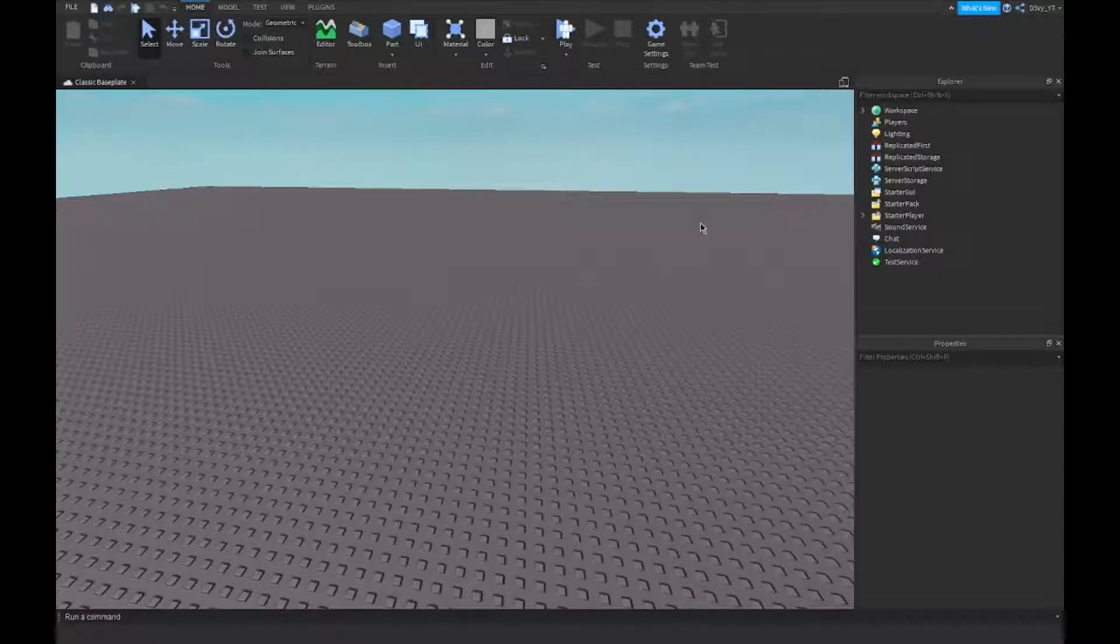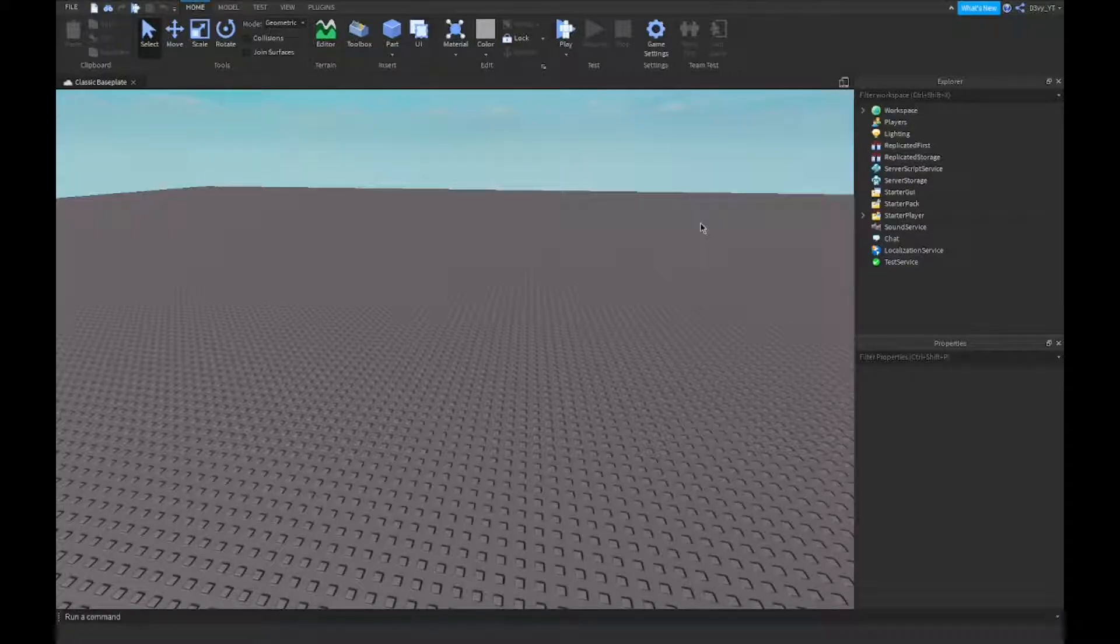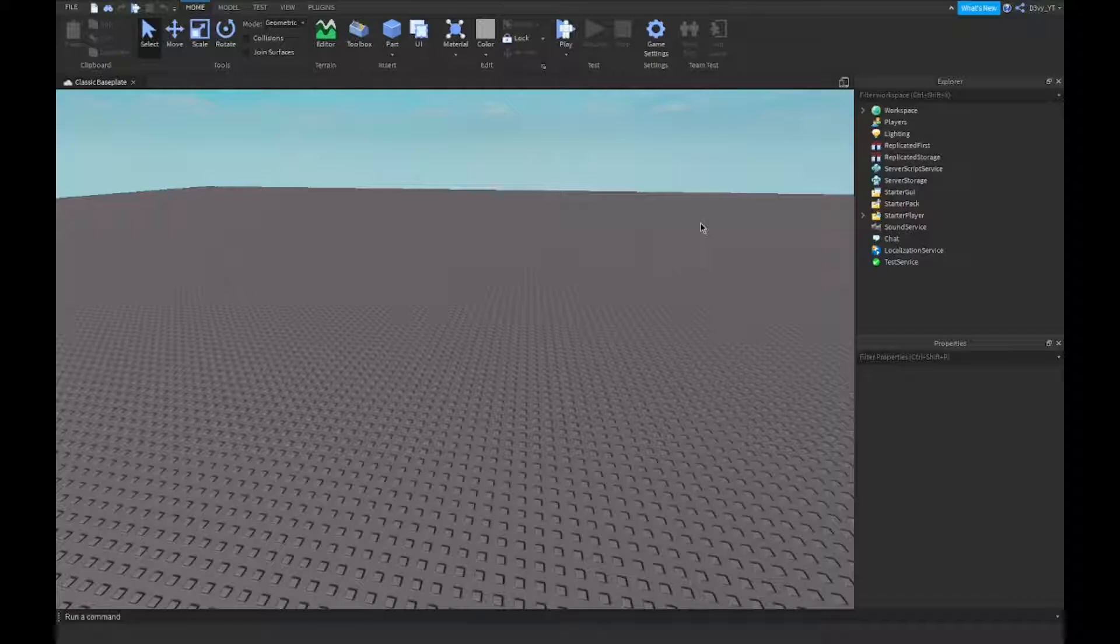Hey guys, welcome back to a brand new video. Today I'm going to show you how to make a game pass door in Roblox Studio. Last video I showed you how to make a game pass, so this is the next step.